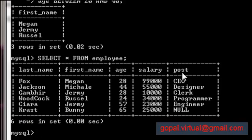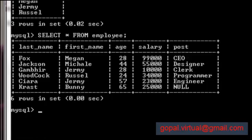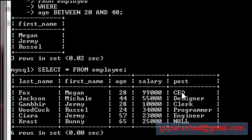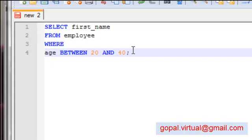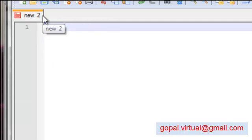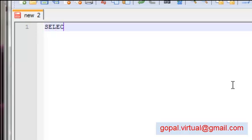So how do you do this? We say SELECT first_name FROM employee WHERE the condition is post equals NULL. Will it work? Let's see. Copy...